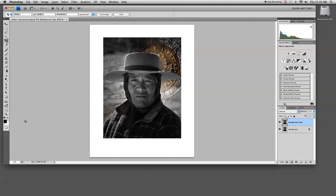Because I already had my foreground and background color set to default, it's using the background color of white to add information, which is perfect in this situation.